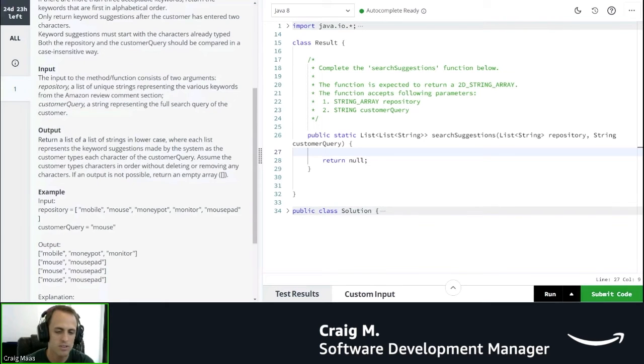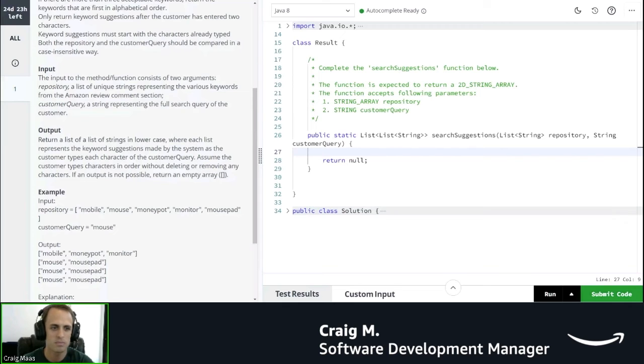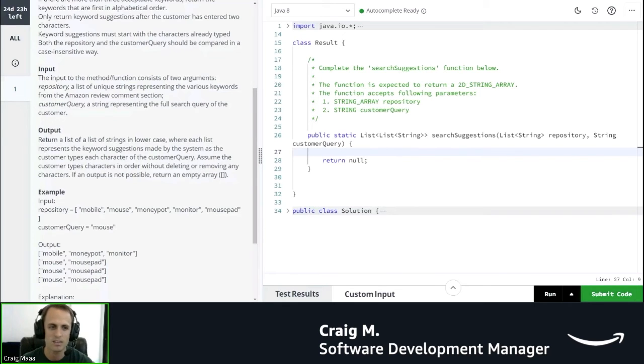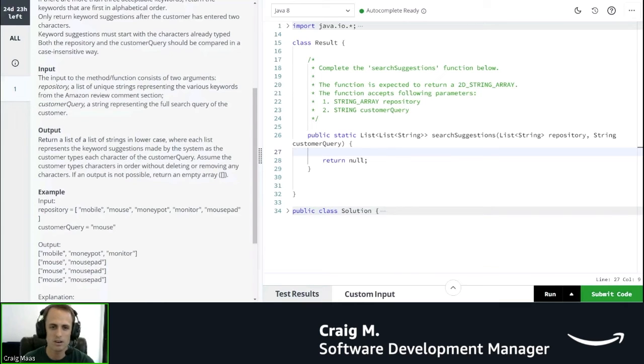Okay, I'm starting to get this, I think. Assume the customer types characters in order without deleting or removing any characters. If an output is not possible, return an empty array.